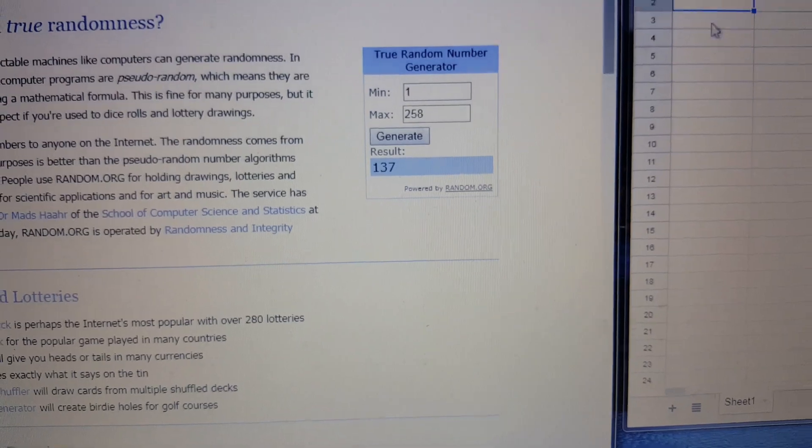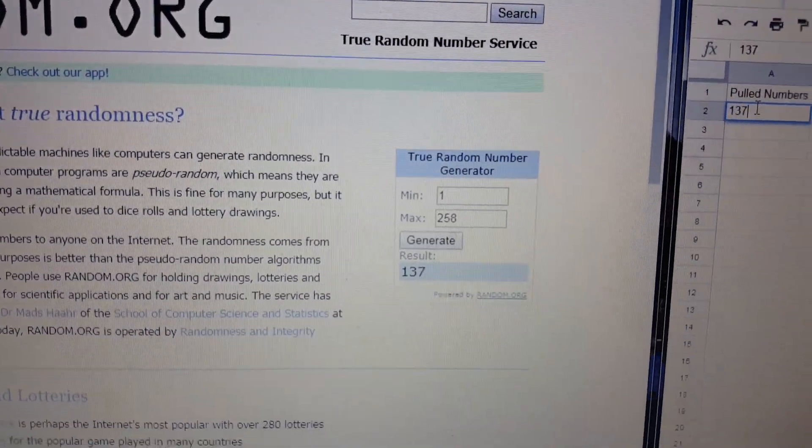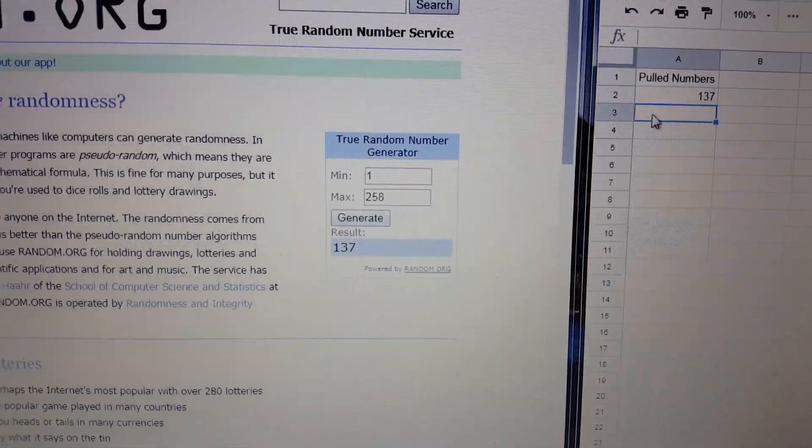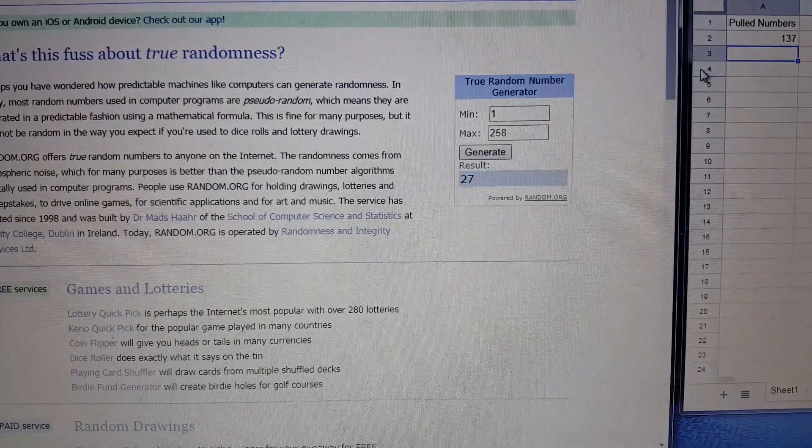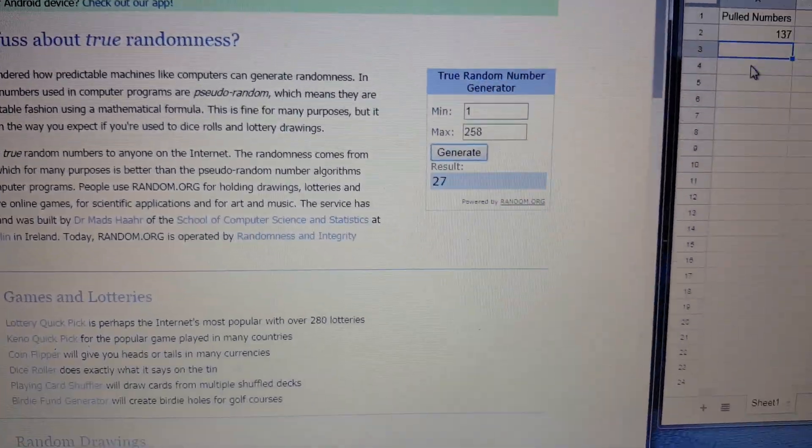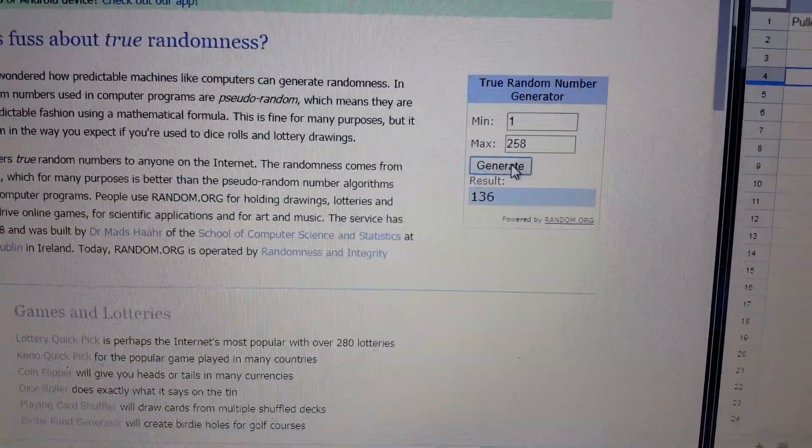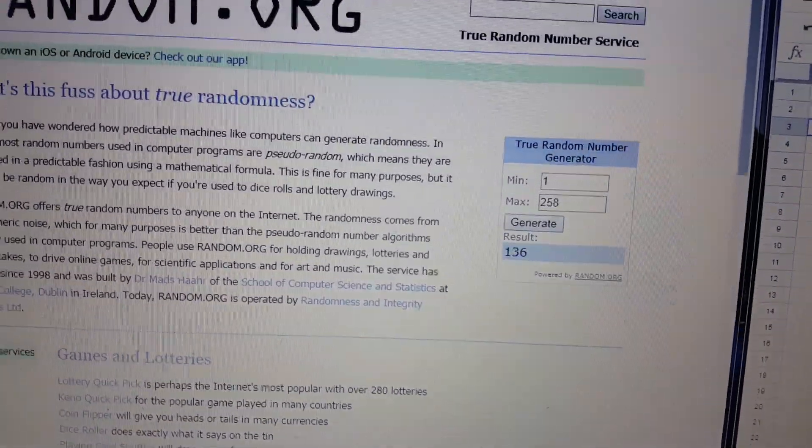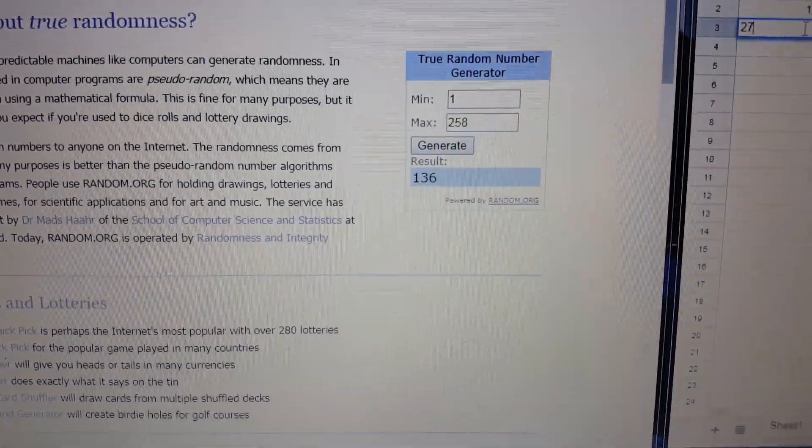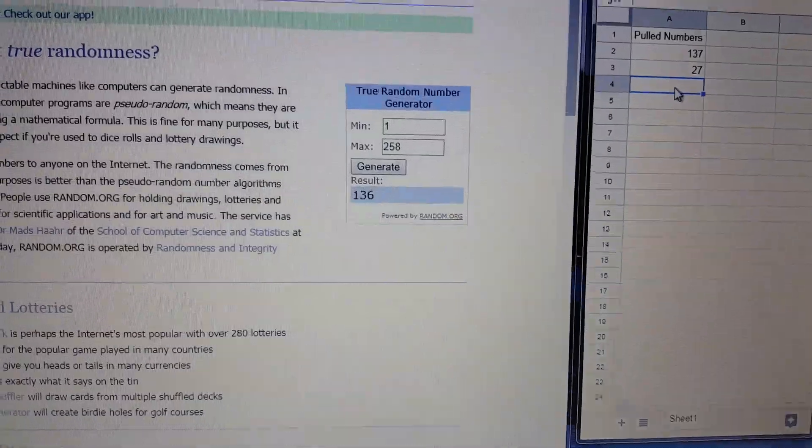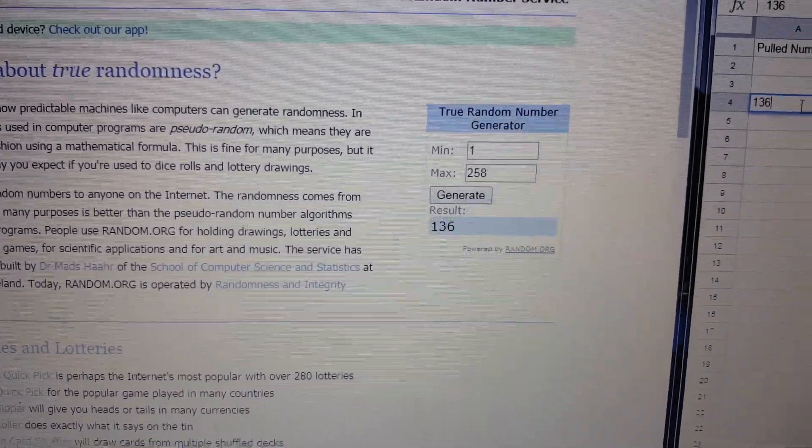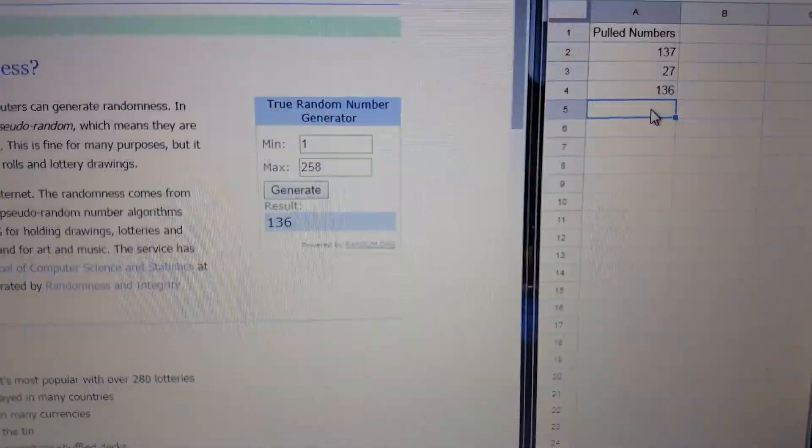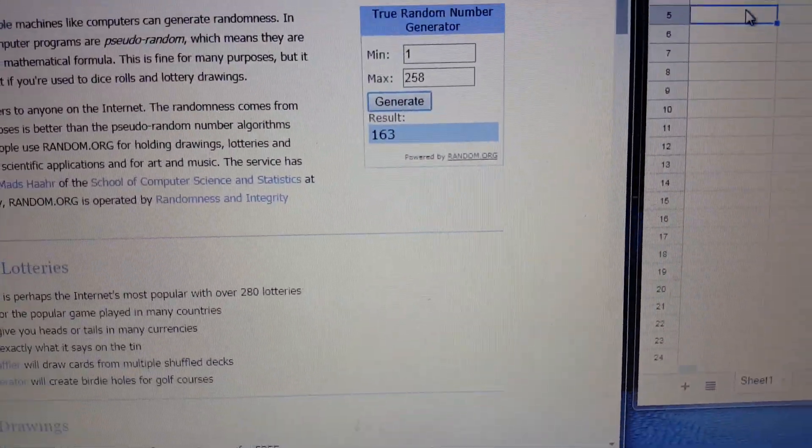First winner is 137. 27. 136. 136. And then we've got 136.